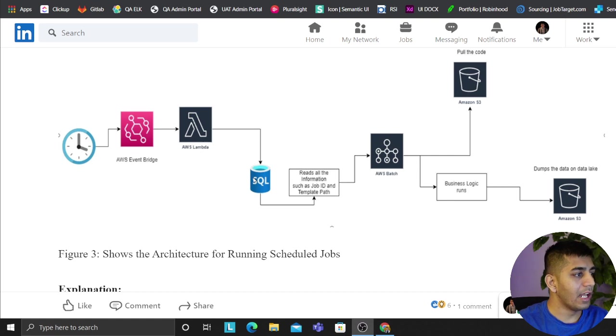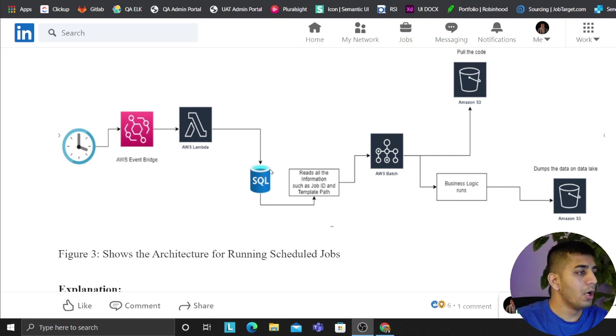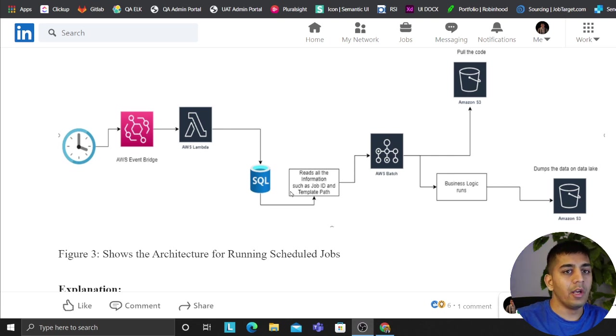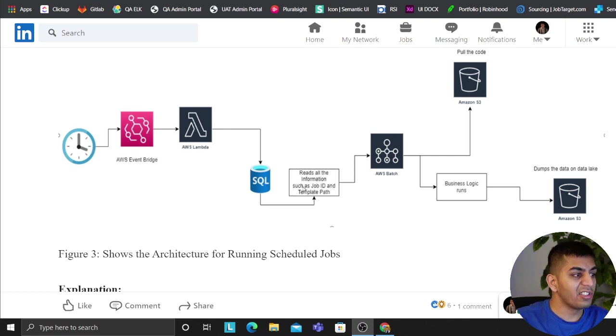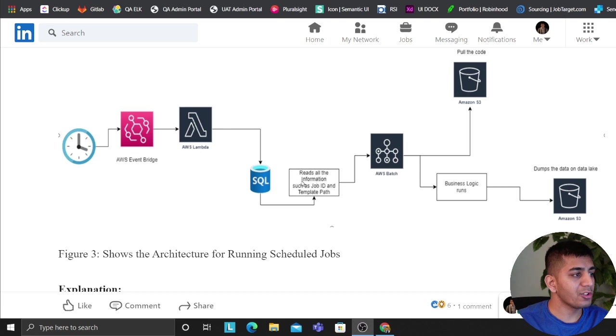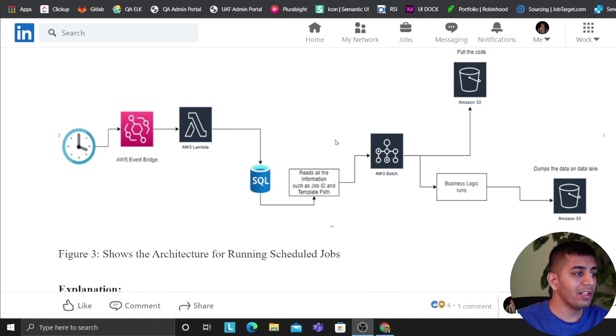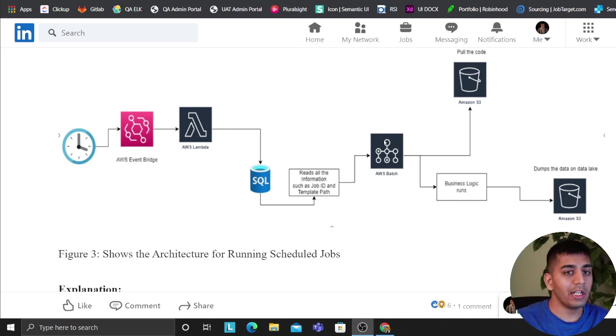And then that job ID, that Lambda is going to essentially pull all the information from the SQL backend - essentially job ID, where to store the logs, description of the job, all the parameters, what Python modules it needs, how much CPU it needs, how much RAM it needs, everything. And it passes to the batch job. We create a virtual container for this.